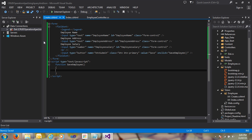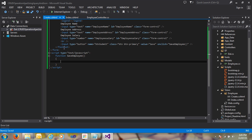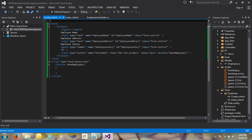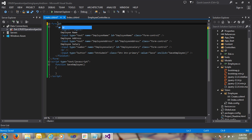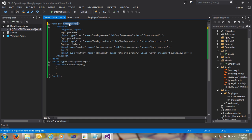I'm going to create the create.cshtml file. You can see the form element, and I'm passing the id equal to 'frm'. I copy this id for use in the JavaScript.